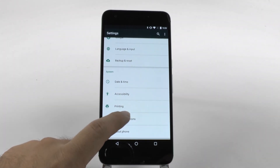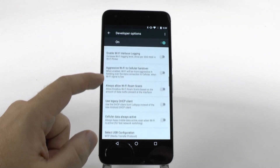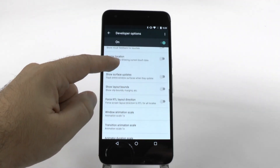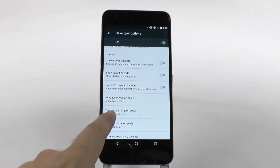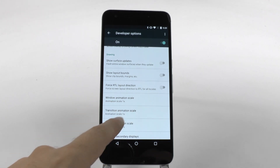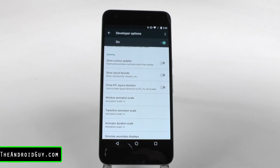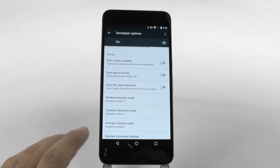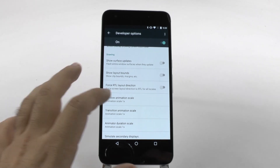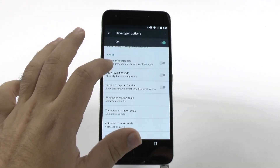From developer options, we're just going to tap right here, and then we're going to swipe all the way up until we get to the drawing category. In the drawing category, you can actually change the animation scales from 1x to 0.5. What this basically tells your phone is, hey, I know you do everything in about a second, but you can actually do it in about half a second. So that's what we're doing here — we're speeding all these up.